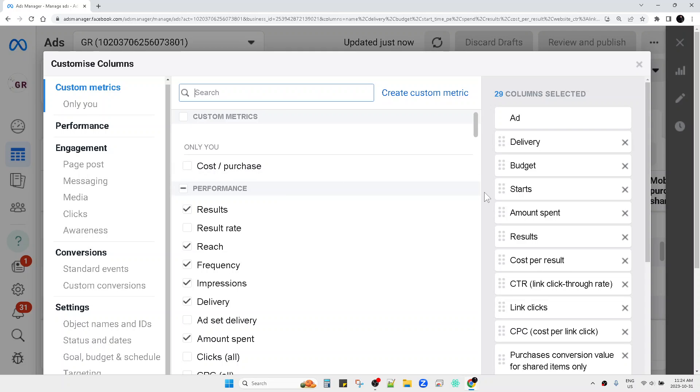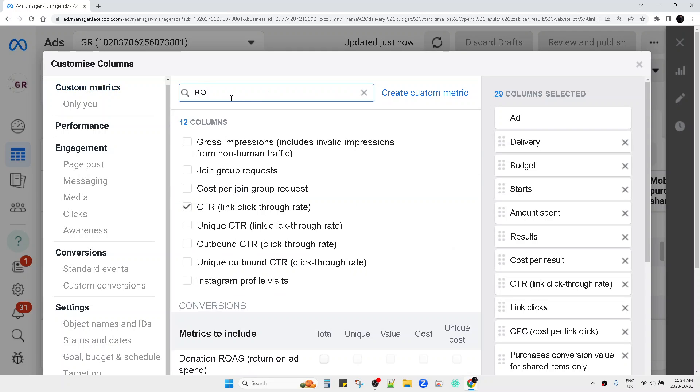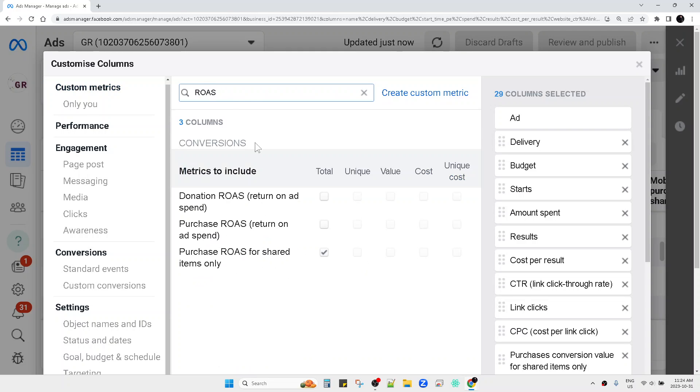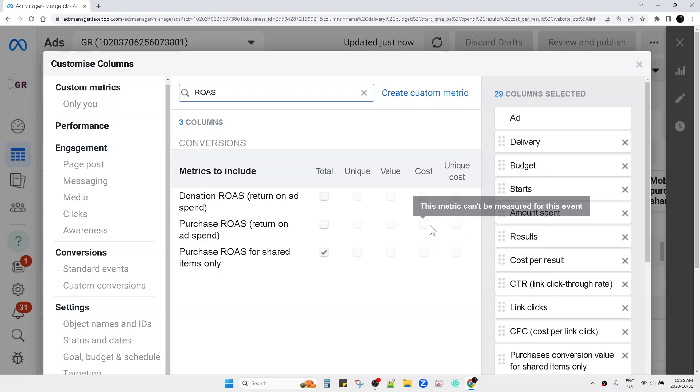Follow this tutorial. So you can search for ROAS. That's it. You just check this one, the Purchase ROAS for shared item, or donation purchase, etc. So it's really easy.